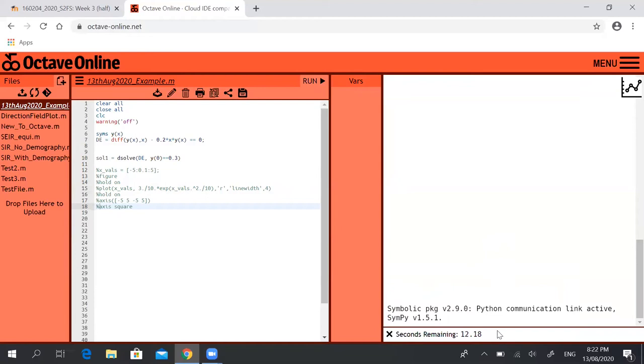Finally it connects up to the symbolic Python interface and it should spit out the solution to that initial value problem. There it is.